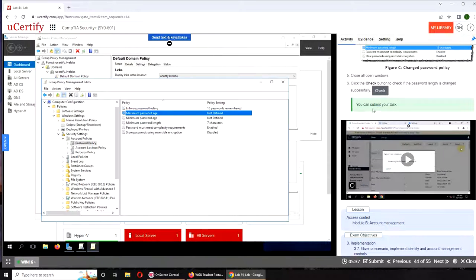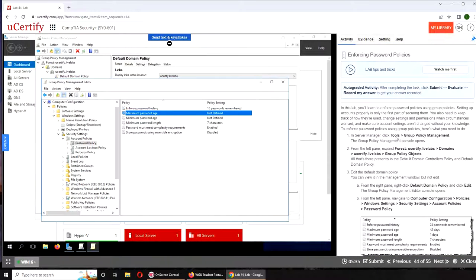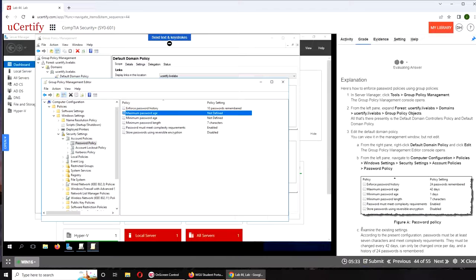...it will be green. It is. You can submit your task. Now I'm going to evaluate it.